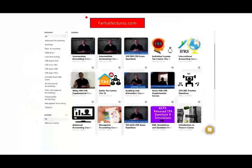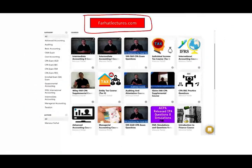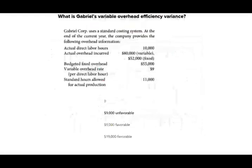On my website, farhatlectures.com, I have additional resources such as practice questions, CPA questions, true/false, and multiple choice exercises. Today I'm going to be covering Managerial Accounting and Cost Accounting. Those two topics are covered in depth on my website with a lot of practice. So let's go ahead and take a look at those two questions and see how you do on those types of questions.